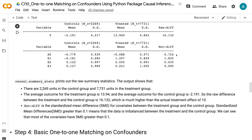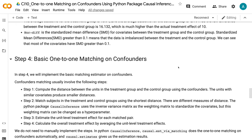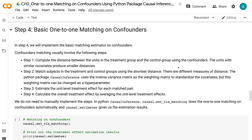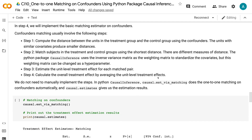In step 4, we will implement the basic matching estimator on confounders. Confounders matching involves the following steps: Step 1, compute the distance between units in the treatment and control groups using the confounders — units with similar covariates produce smaller distances. Step 2, match subjects using the shortest distance; the Python causal inference package uses the inverse variance matrix as the weighting matrix to standardize covariates. Step 3, estimate the unit-level treatment effect for each matched pair. Step 4, calculate the overall treatment effect by averaging the unit-level treatment effects.